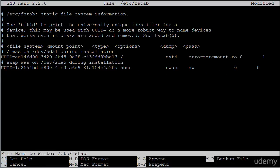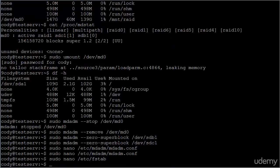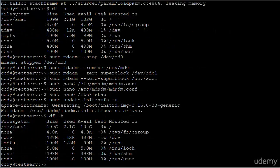And write out the changes. So at this point, you have successfully removed your RAID array.